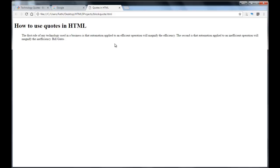Whenever you use blockquote, the browser indents the paragraph as you can see here. I'm going to shrink this down and come here.